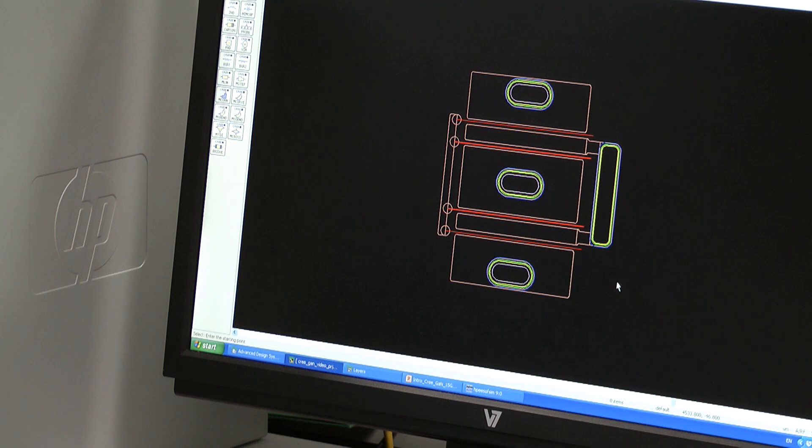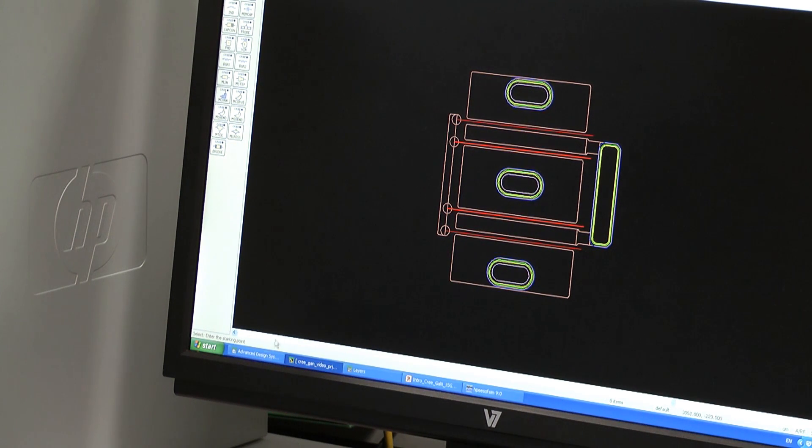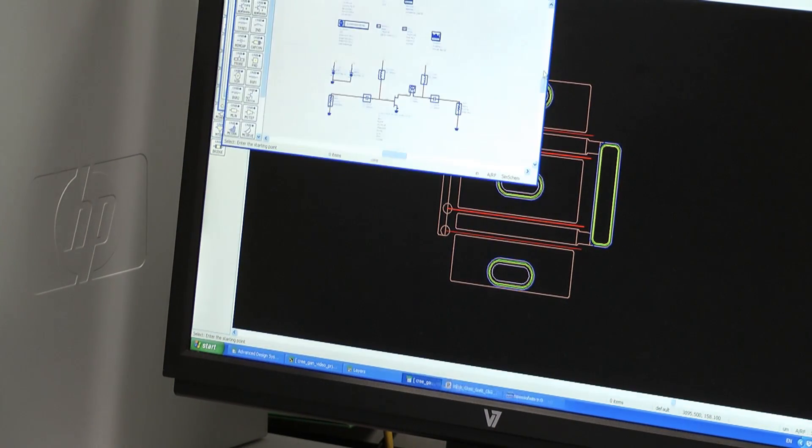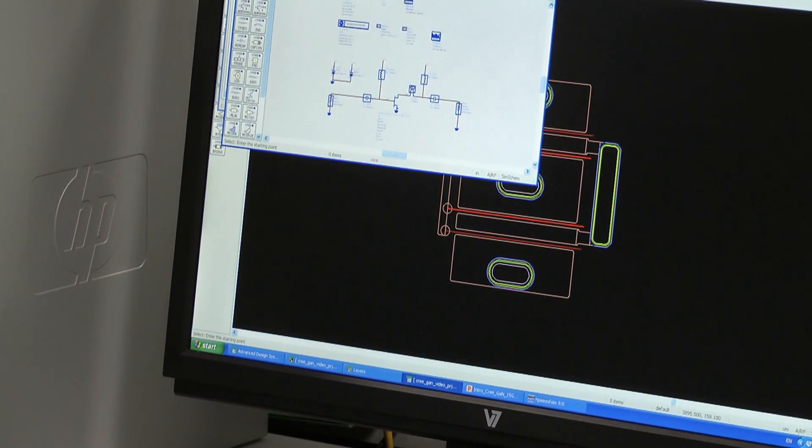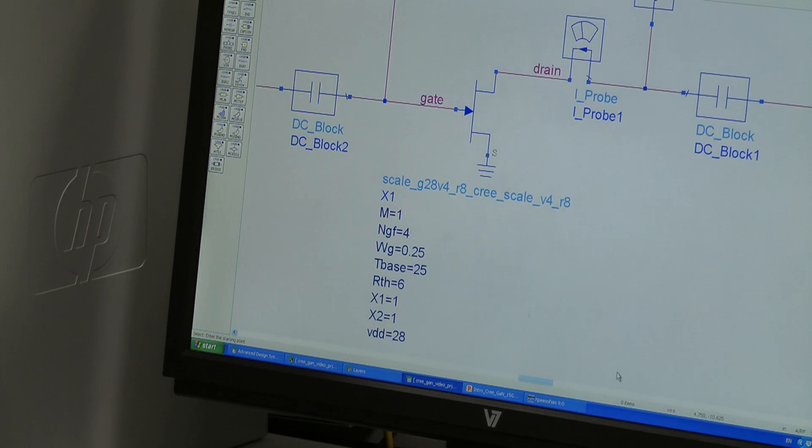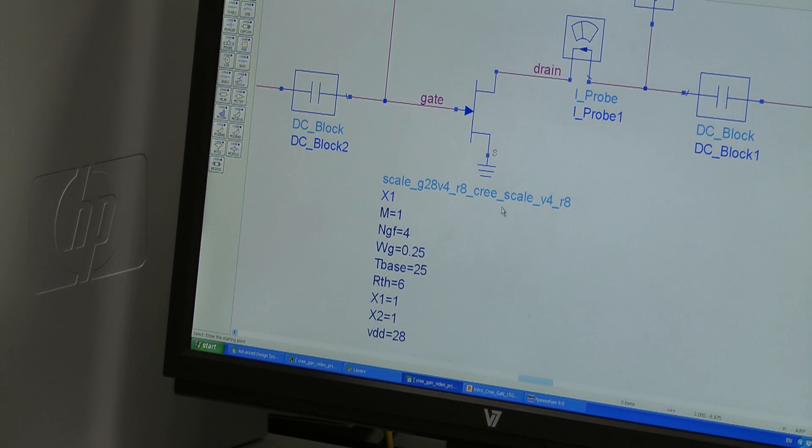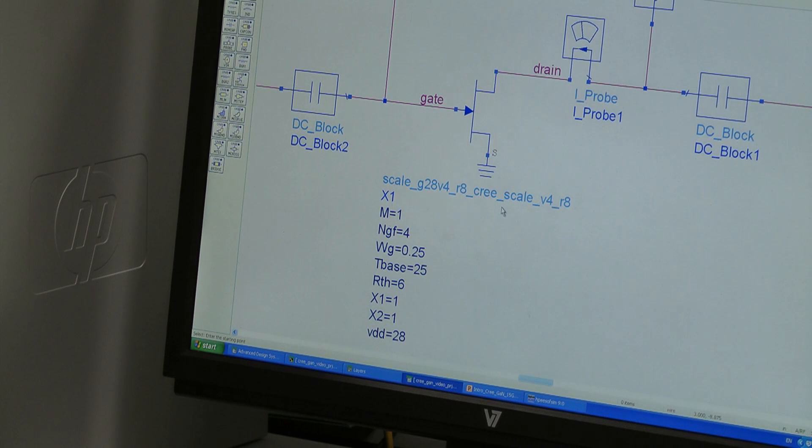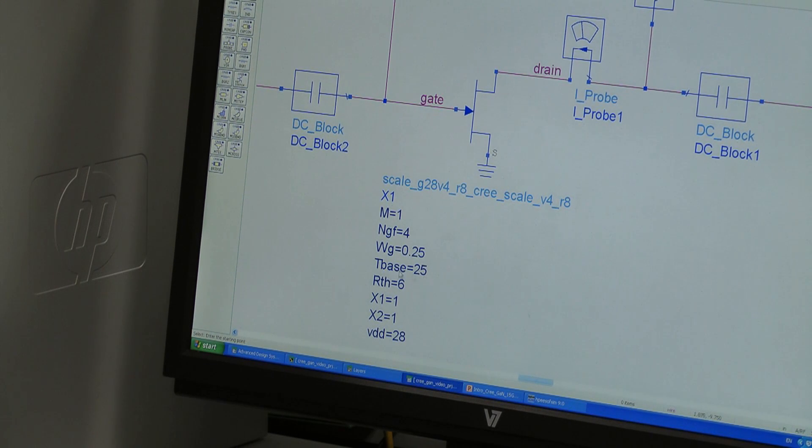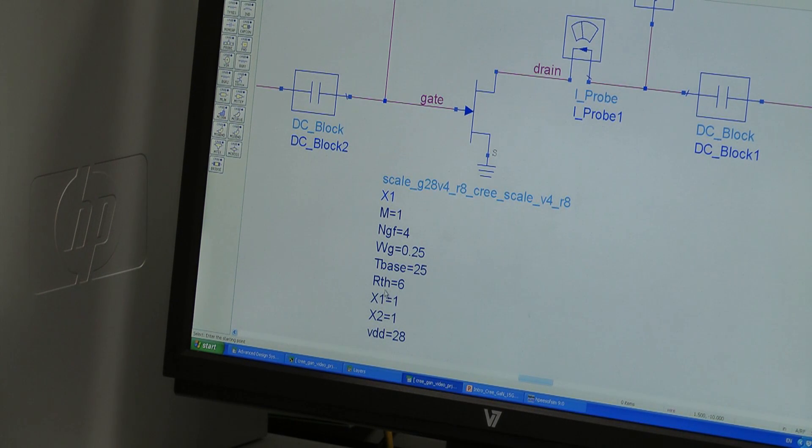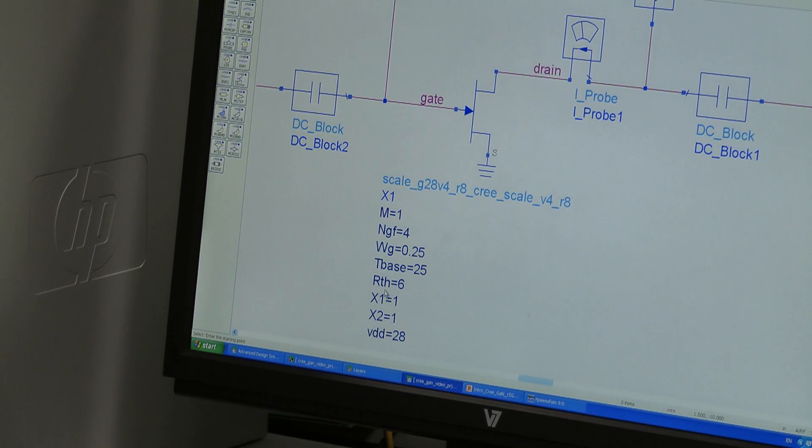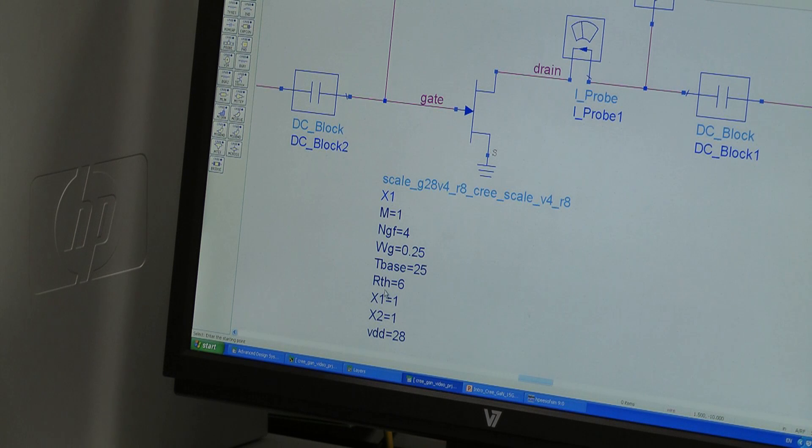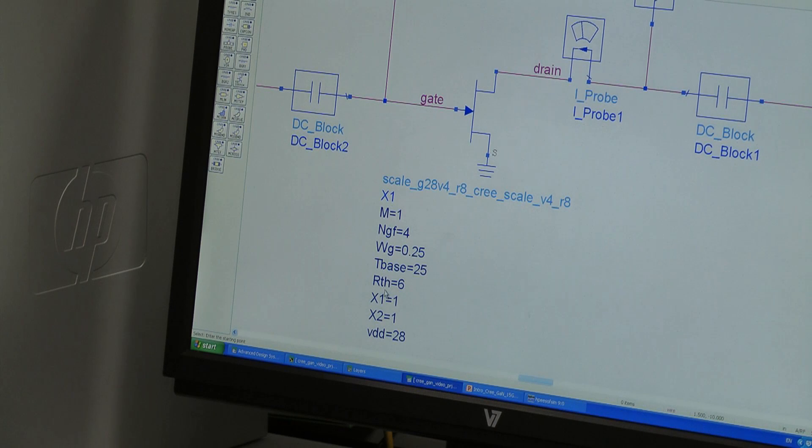Let's consider the corresponding process design kit model. Okay, that's here. And this is able to predict junction temperatures and the thermal effects on RF performance. In order to do this, it requires a value for the base plate temperature, which we've set to 25 degrees C, and a value for the thermal resistance from the junction to the base plate. And we've used an estimate of 6 degrees C per watt for our one millimeter device, biased at 100 mA quiescent from 28 volts with a 25 degrees C base plate temperature.